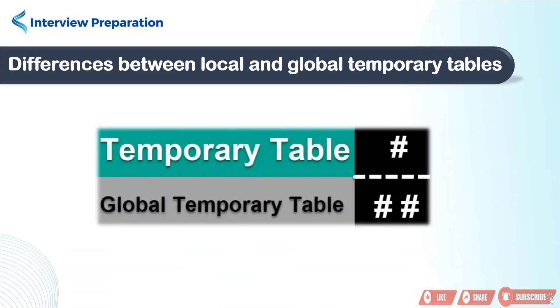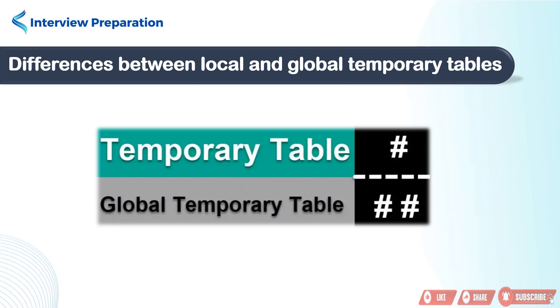Hello friends! Today, we are diving into the world of temporary tables in SQL Server, specifically focusing on two types, local and global. Buckle up, because we'll explore their differences, scope, and when to use each. Let's get started.